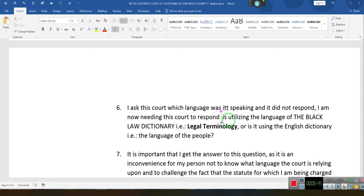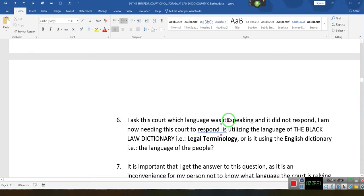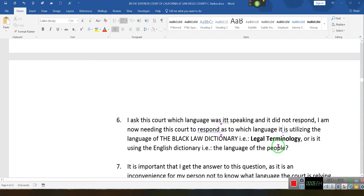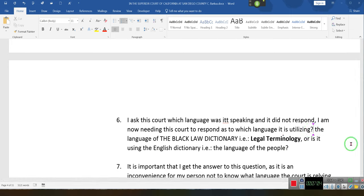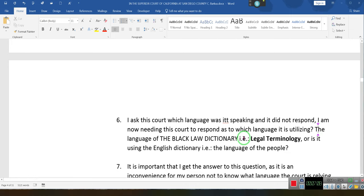Is it the language of Black's Law Dictionary — i.e., legal terminology — or is it using English, the English dictionary, the language of the people?